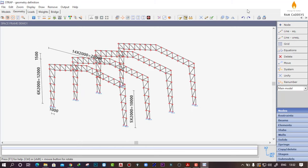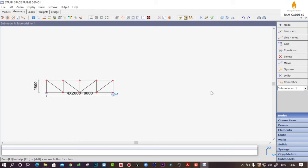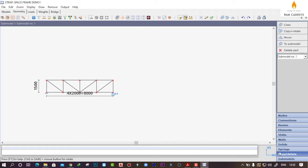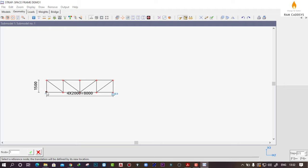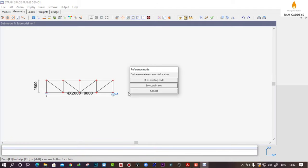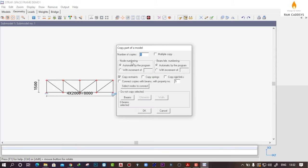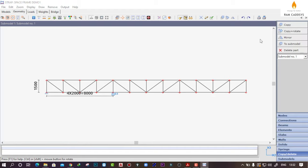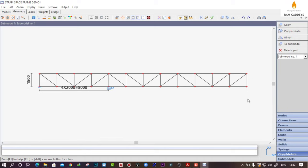In the main model we have three spacings of 8 meters. In the sub model we have created one truss, so I am going to copy another two to cover the whole length. Go to Copy, select all nodes, select the reference node, then click on Add an Existing Node and select that node. Number of copies I want is 2, and I do not want to copy the restraints, so click on OK. Now we have created the whole truss.